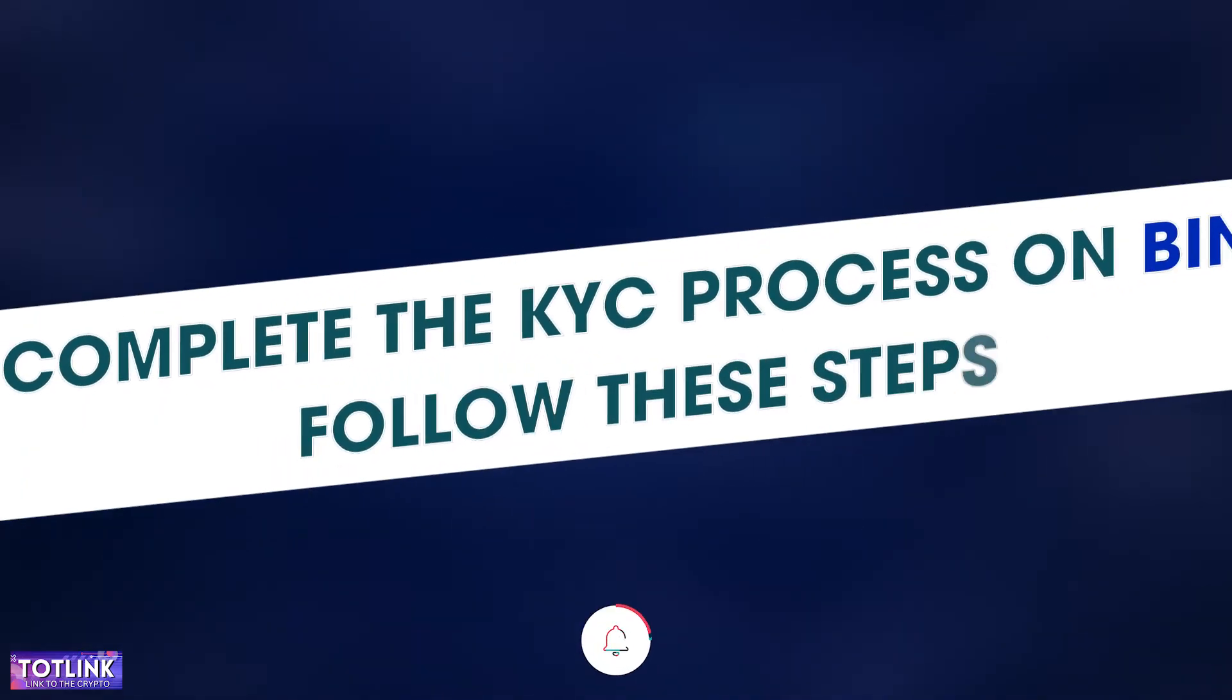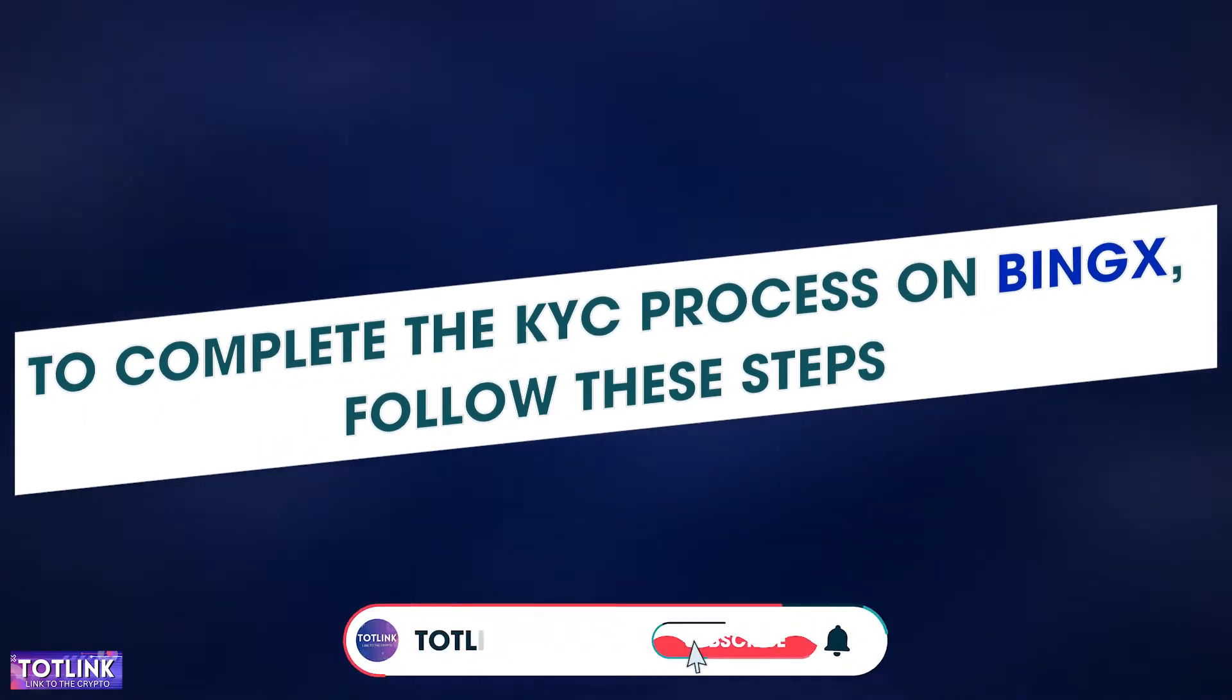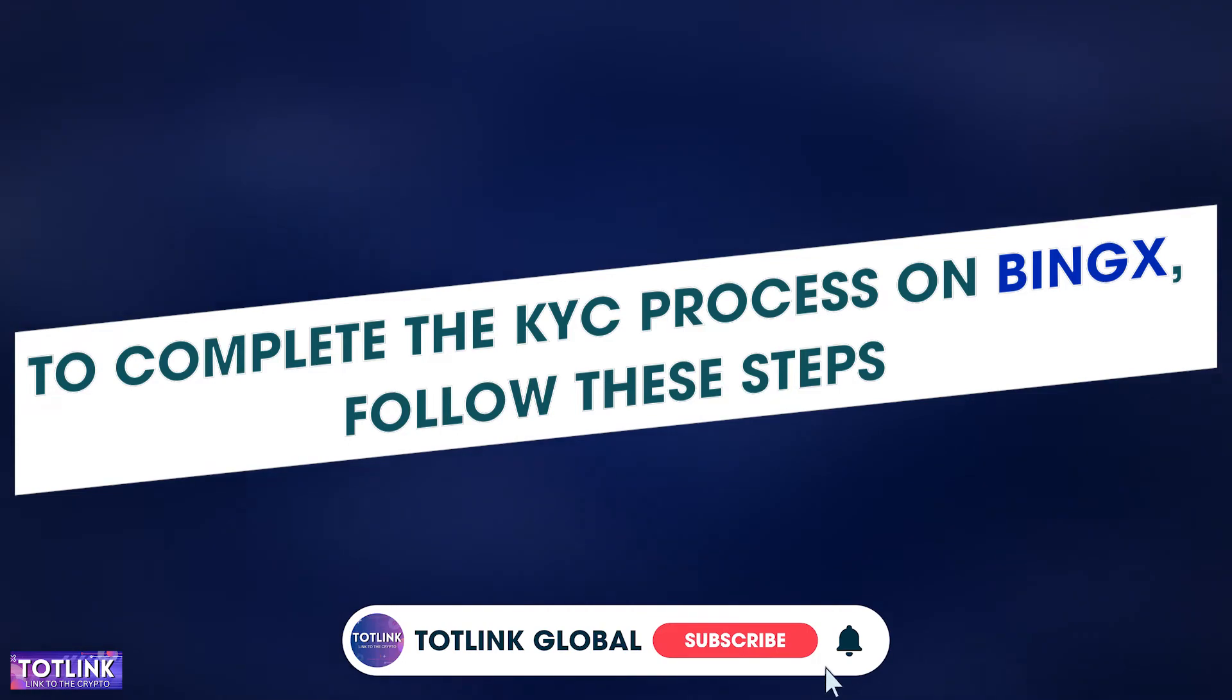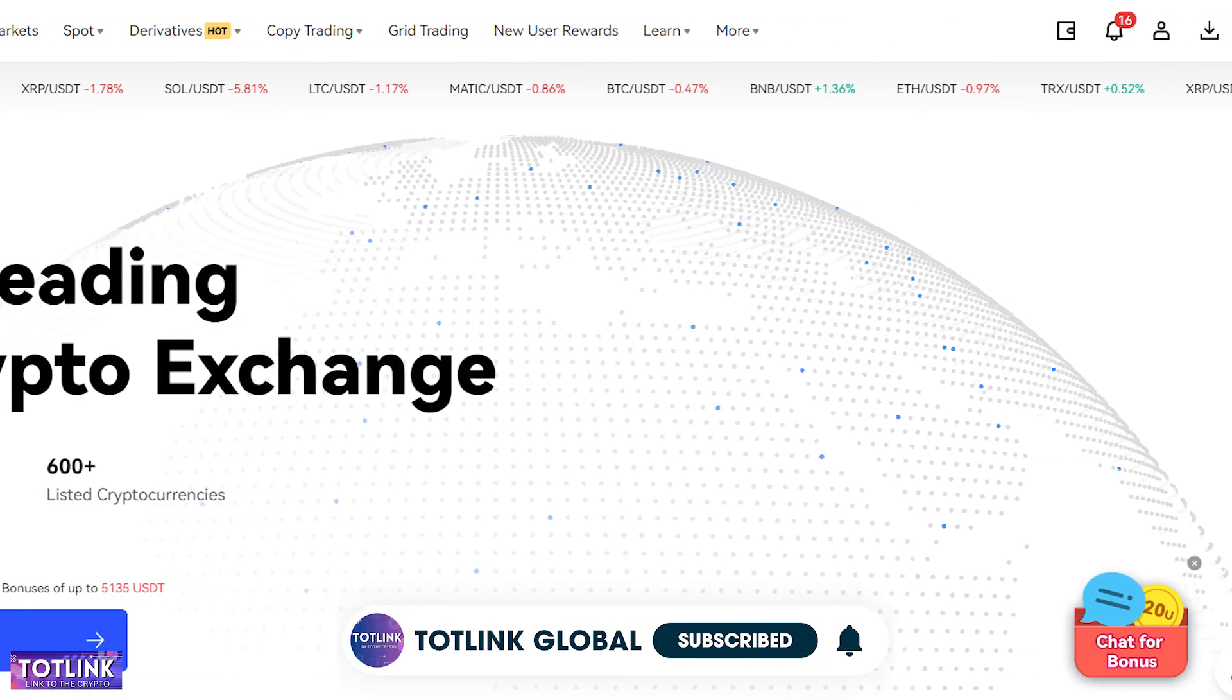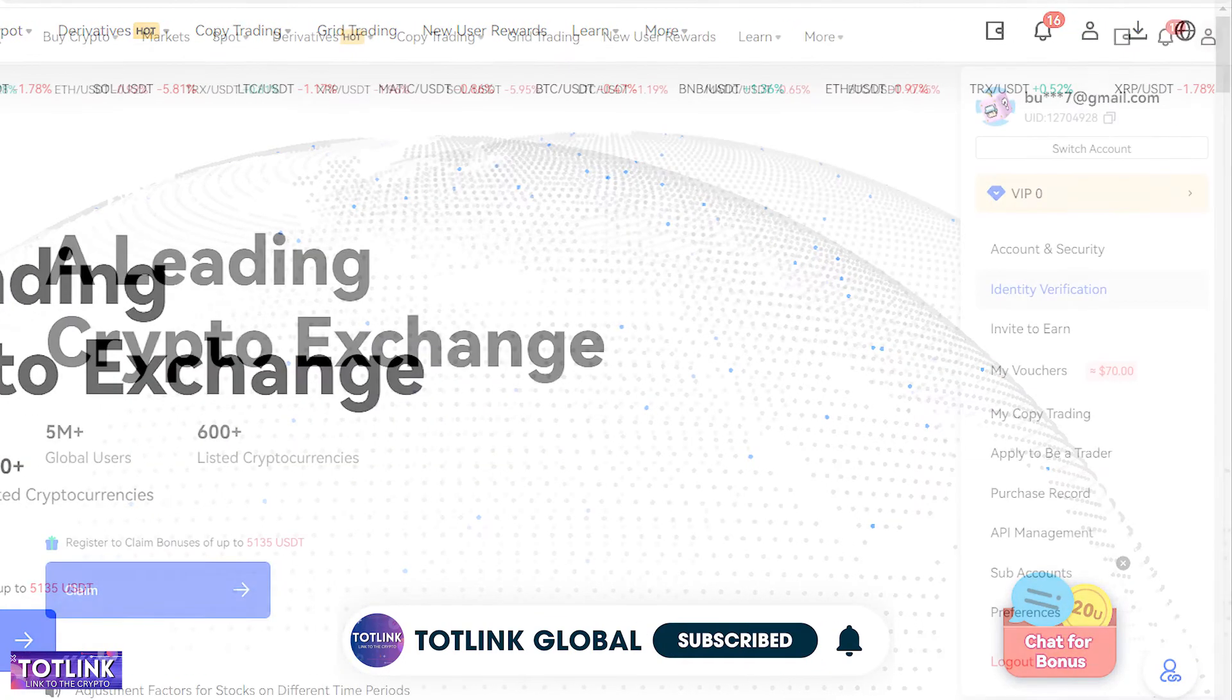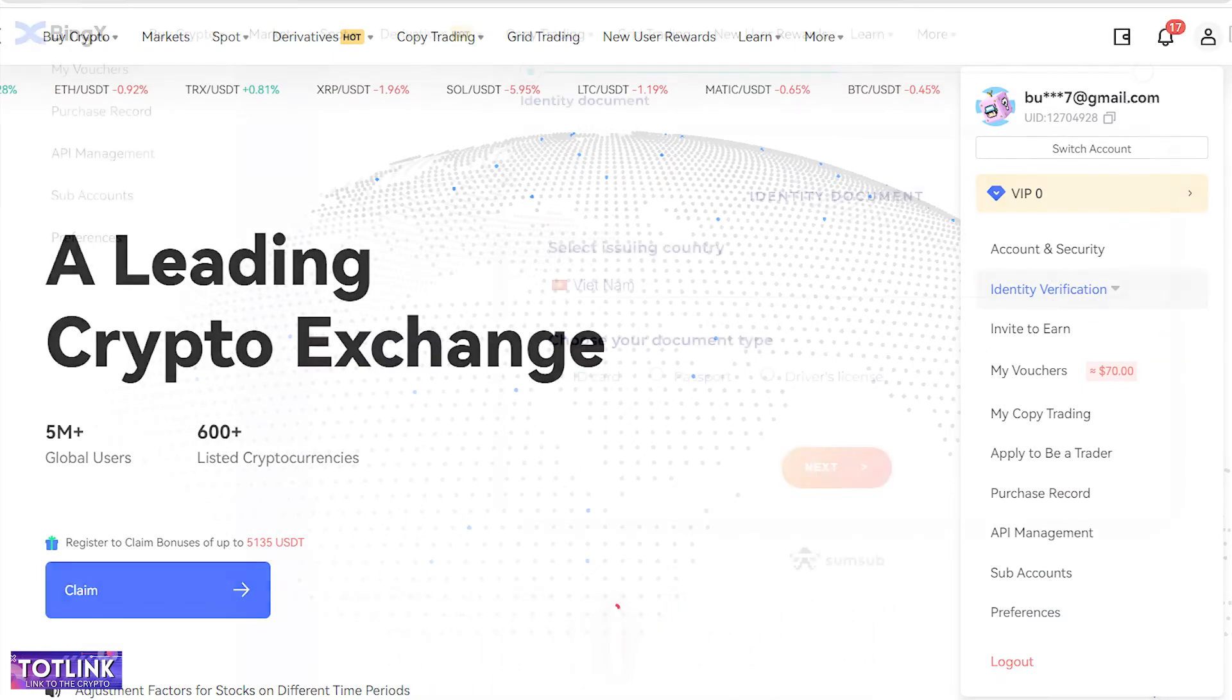To complete the KYC process on BingX, follow these steps. On the BingX homepage, click on the user icon. Select Identity Verification.